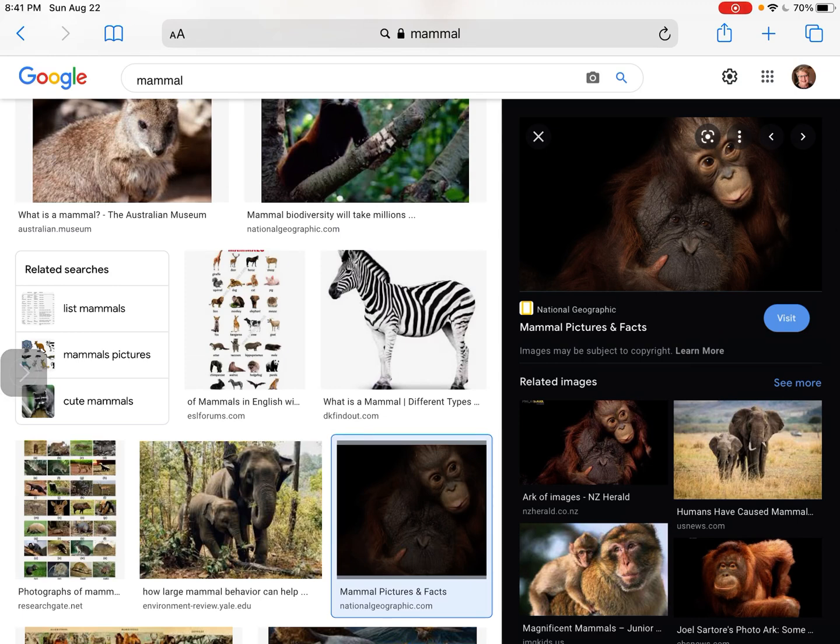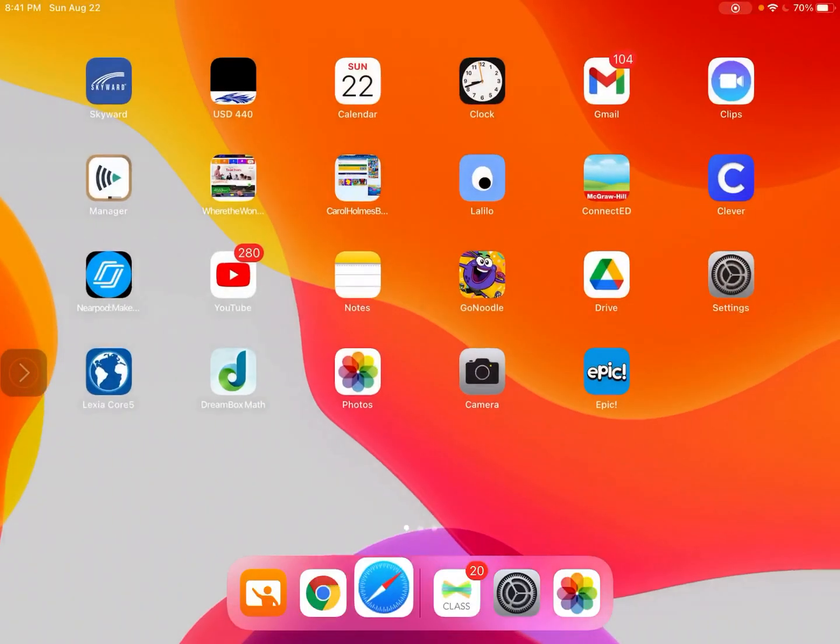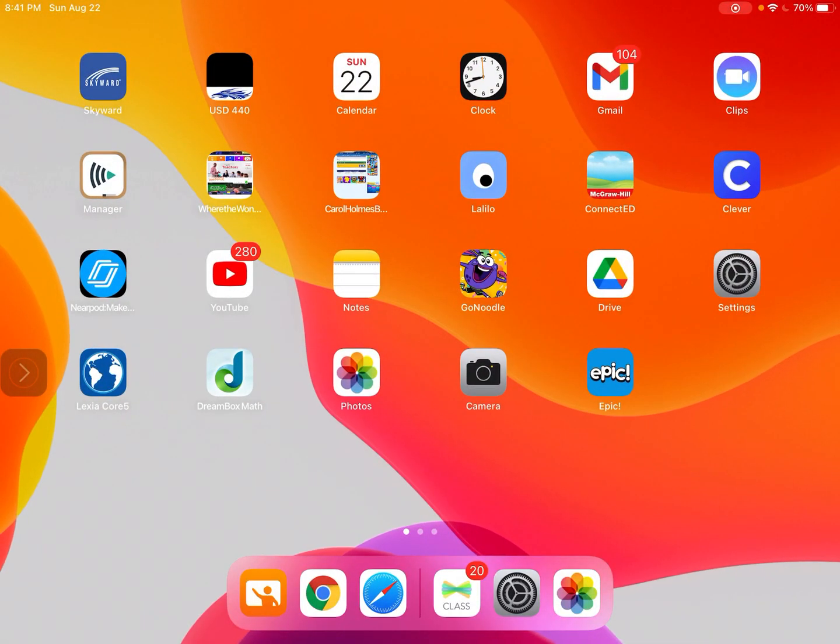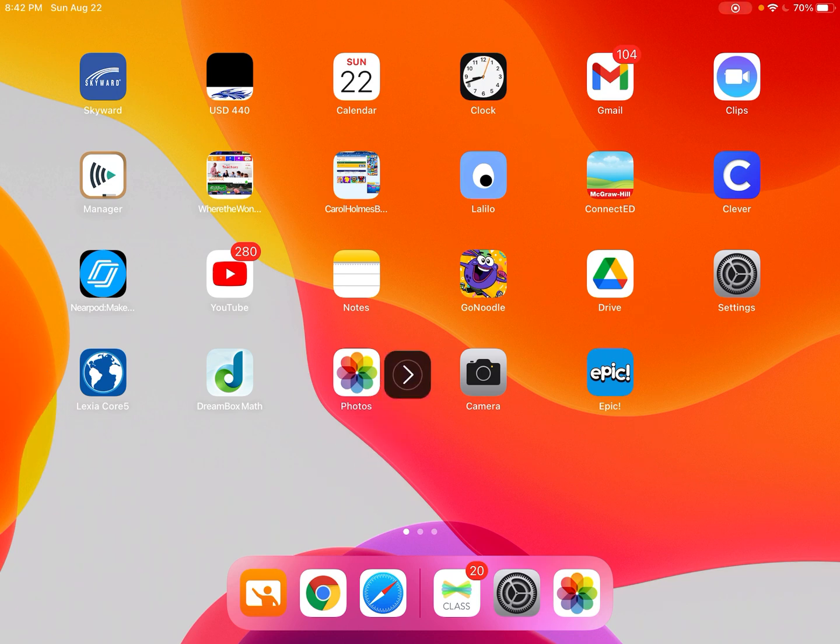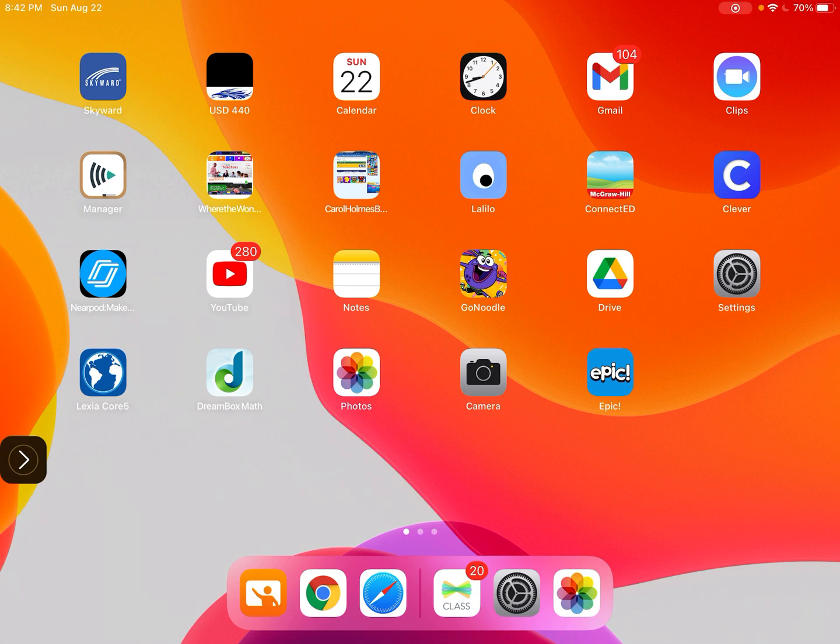And if I tap my home button once it goes like that and then here is my photos icon. So I'm going to tap on my photos icon.